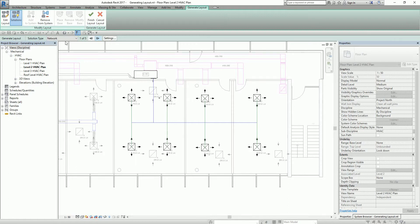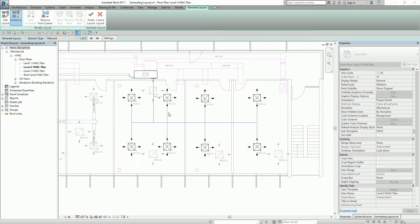The solution type is Network by default. If it is Network, it provides up to six solutions, each consisting of a main segment with branches at 90 degrees from the main segment. The blue lines represent the main duct, and the green color represents the branch duct. Network is the default selection and is most likely to be used in most cases.